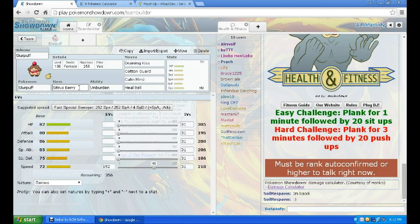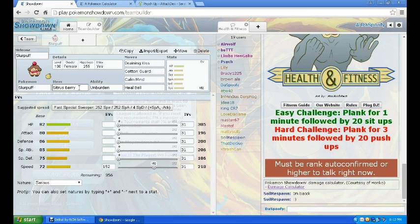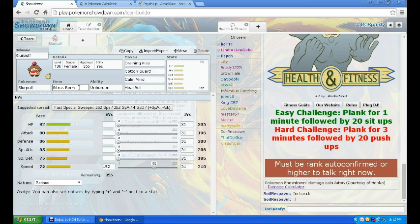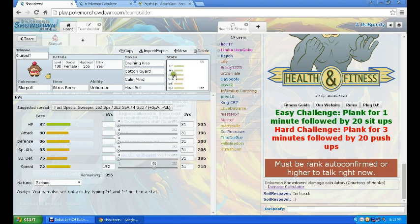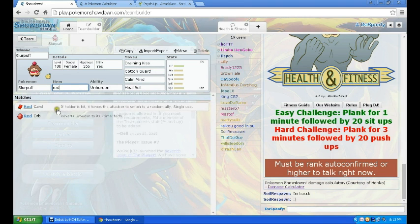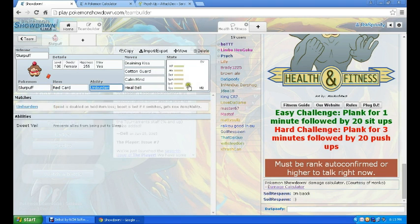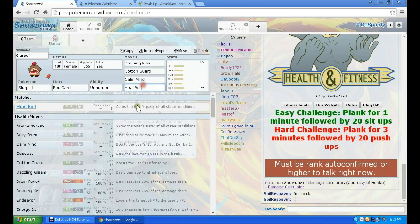So it sets up, you hit it once, it sets up. If it has massive amounts of speed, it can get HP through Draining Kiss, it gets Special Defense and Defense through Cotton Guard and Calm Mind, and if you want to Toxic it, you can, but then it has Heal Bell which costs a turn. But I mean it's pretty much untouchable after you get two Calm Minds and the Unburden off. You put Red Card here, so that's an interesting set.